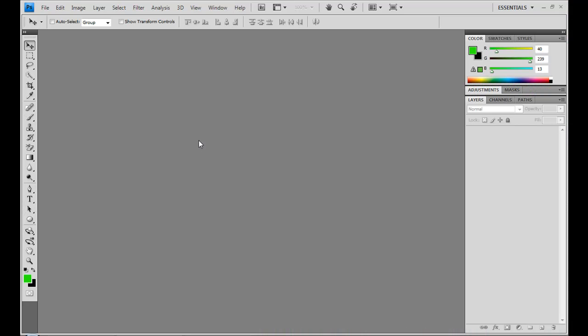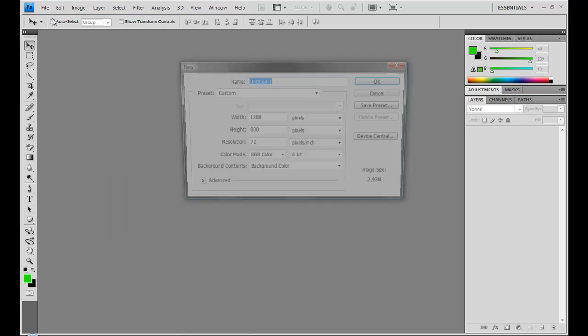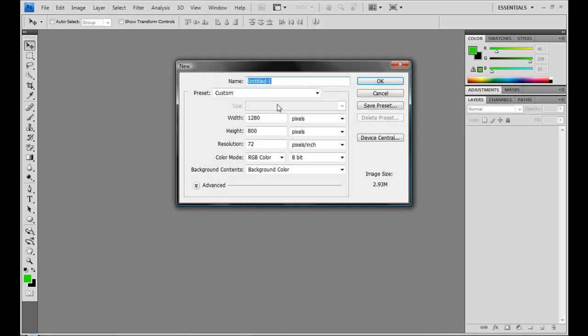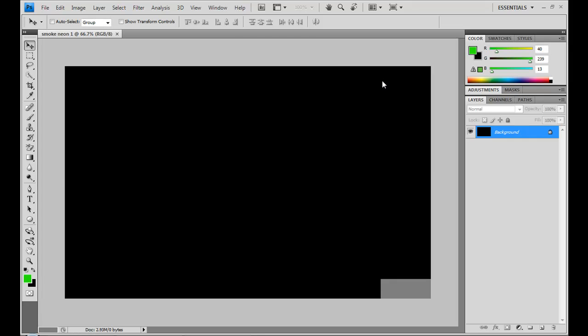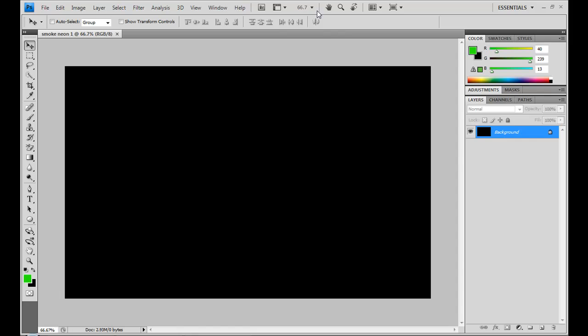So first what we want to do is open Photoshop and I'm going to go up to file and create a new document. I'm going to name it smokeneon1 and I'm going to make the width and the height of my screen resolution and click OK. And I'm going to make sure it's at a black background for me.